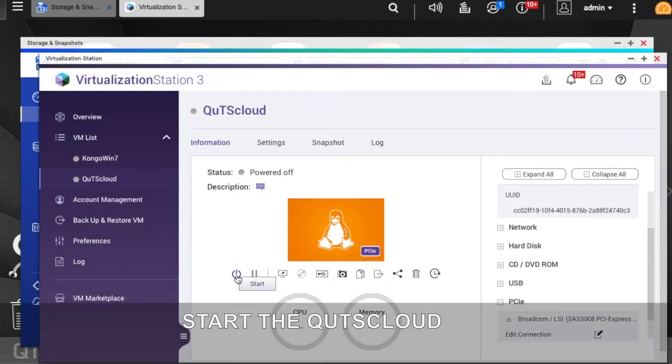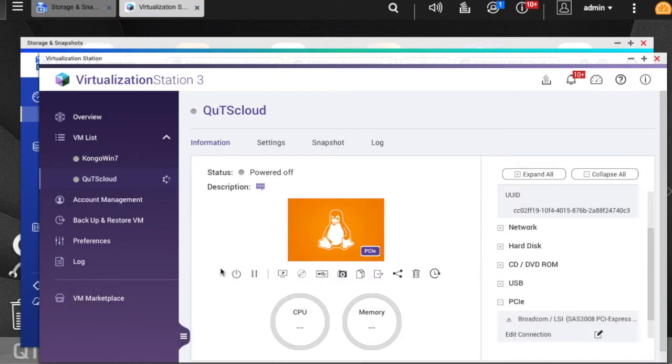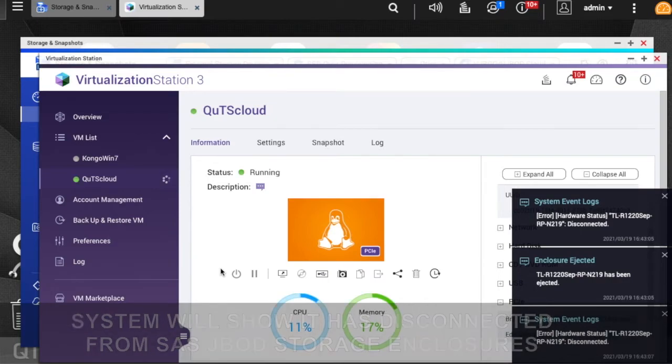Start the QTS Cloud. The system will show that it has disconnected from SAS JBOD storage enclosures.